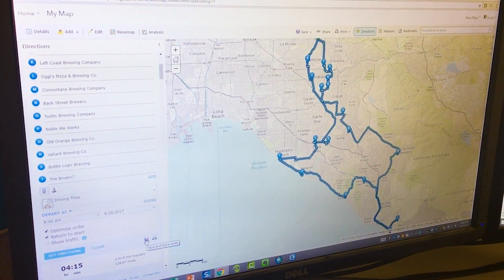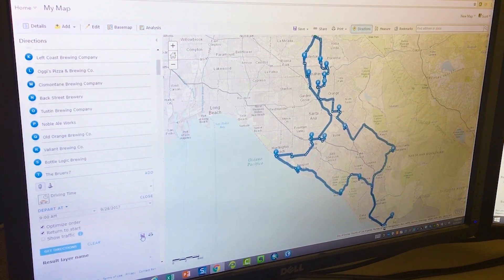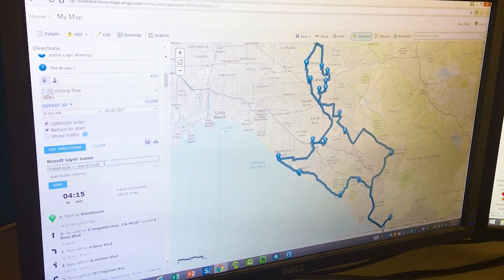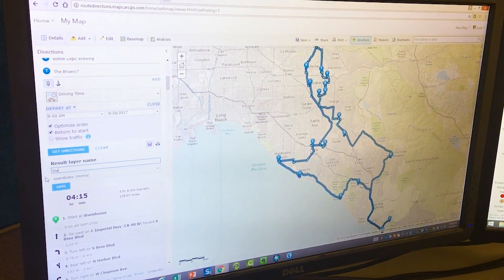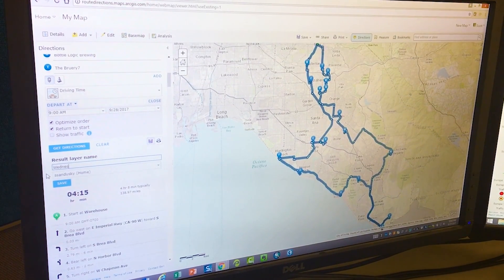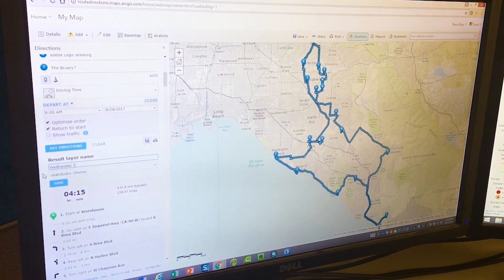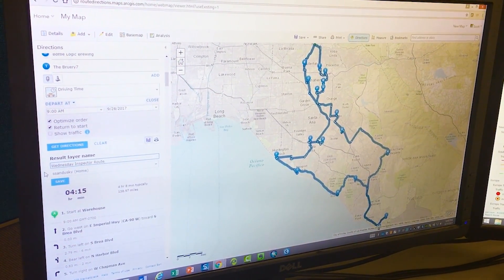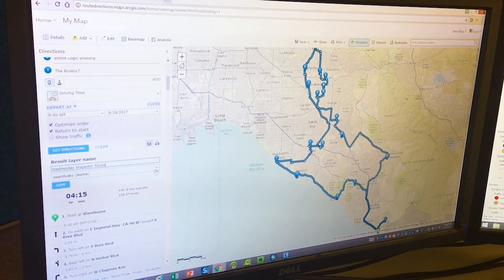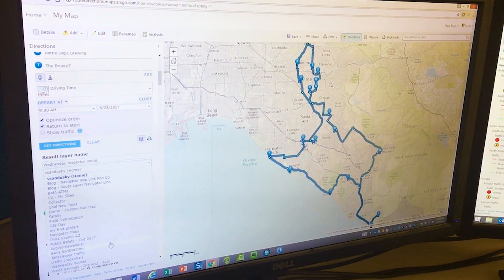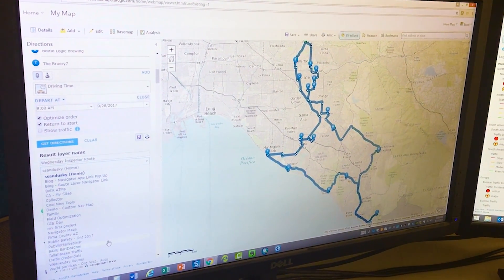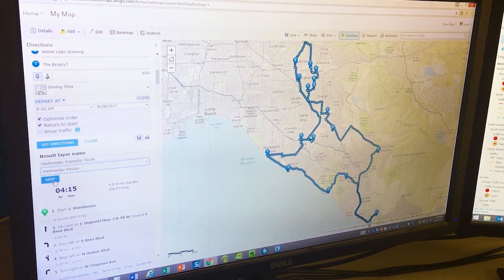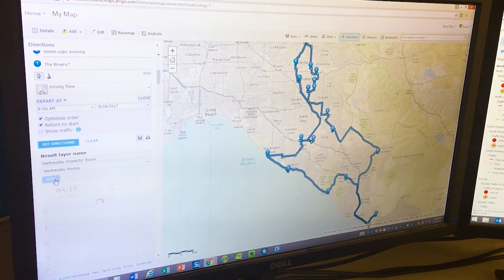Now that I have my optimized route, I'm going to go ahead and save it. I'll give it a name and store it in a folder location I've set up beforehand. In this case, I created a Wednesday route folder.